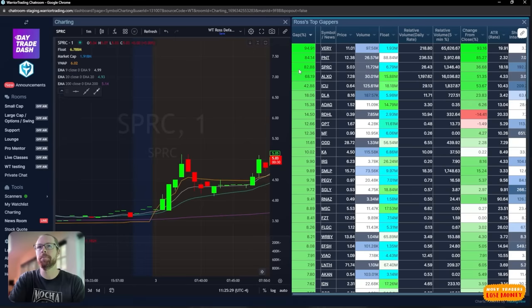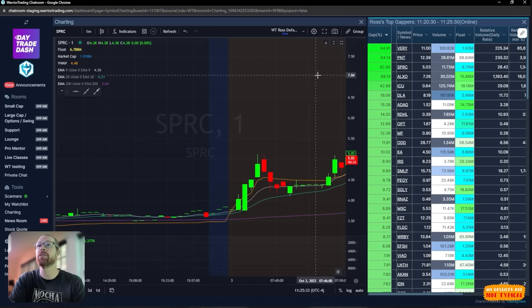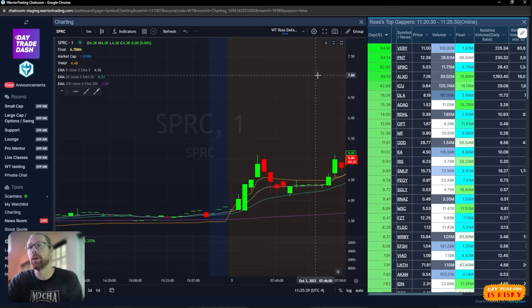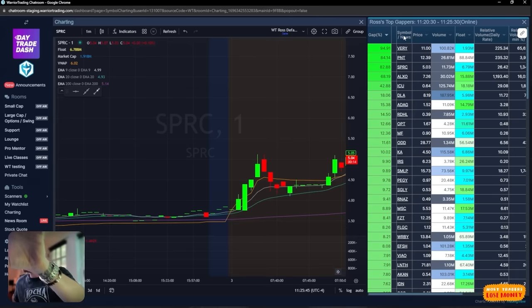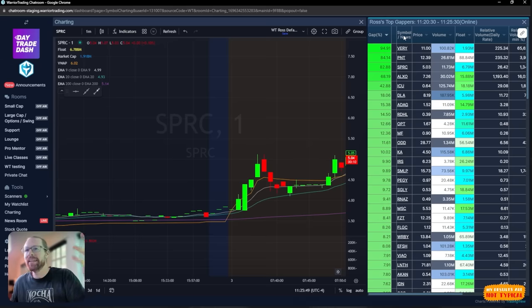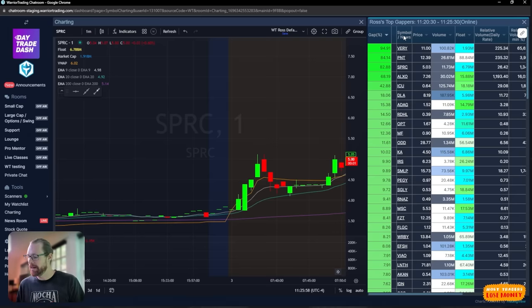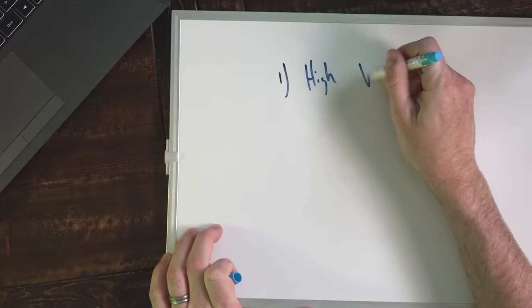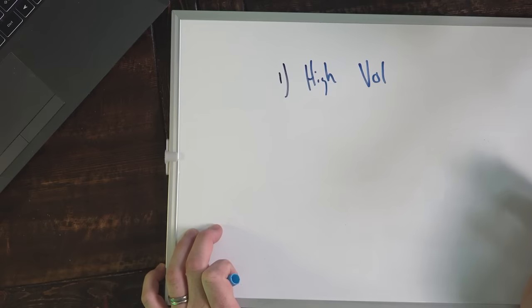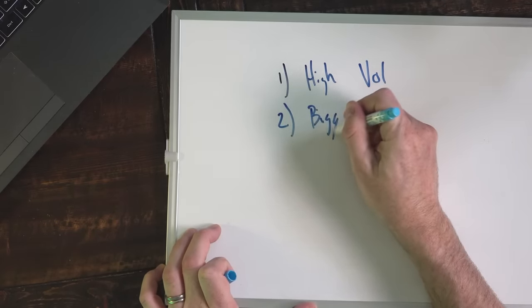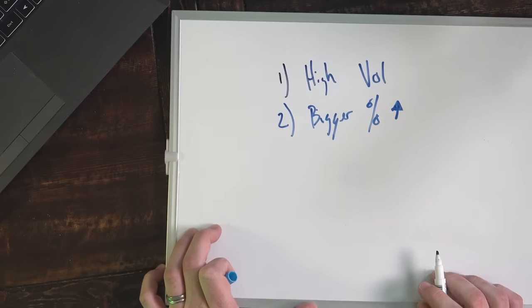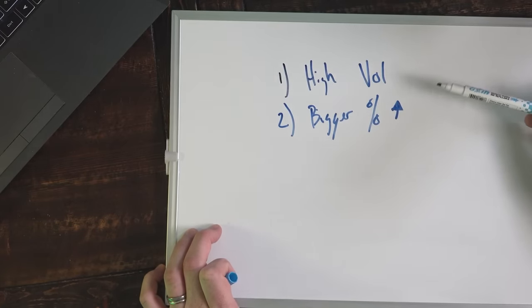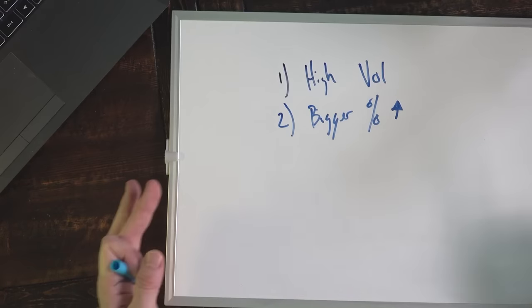This is my top gapper scanner. I hired a development team to build out these scanners for me, but they're now used by thousands of traders all around the world who are using Warriors stock scanners. On any given day I'm looking at the top three to five gappers. I like to trade the stocks that are going to be the most obvious that everyone's going to be looking at.